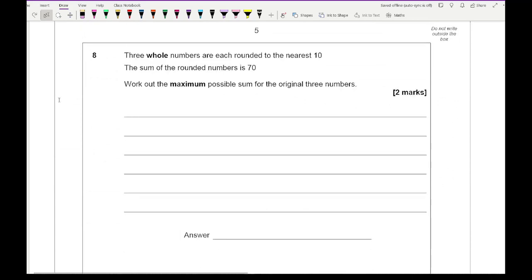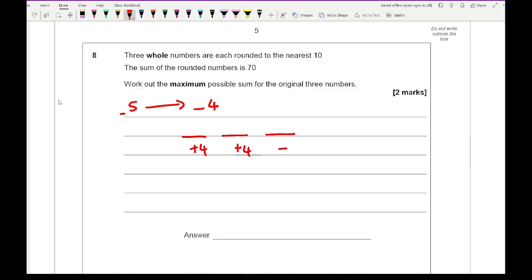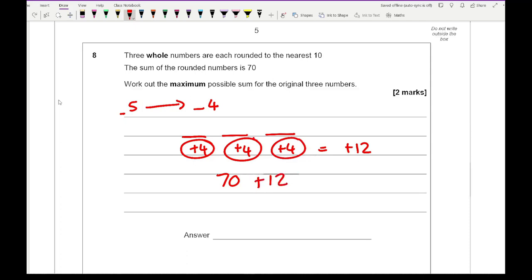Question 8: three whole numbers each rounded to the nearest 10, the sum of the rounded numbers is 70. Work out the maximum possible sum. When rounding to the nearest 10, the maximum each number can be ends in a 4, so each number contributes a maximum extra of 4. Three numbers gives us plus 12. So 70 plus 12 gives a maximum possible sum of 82.